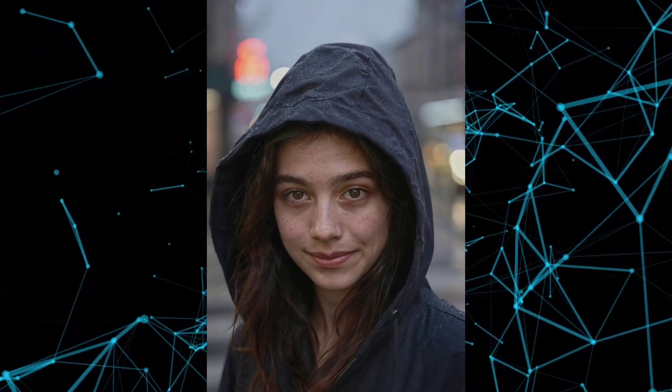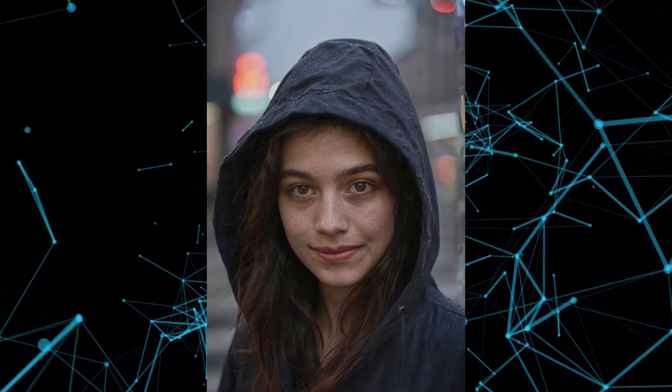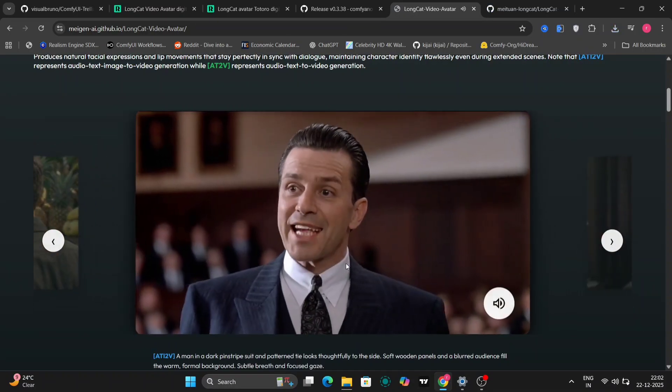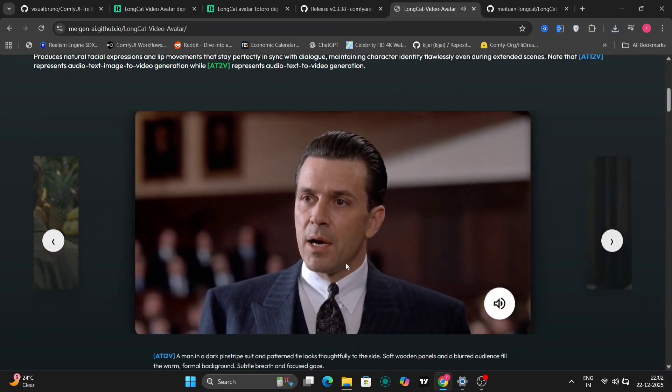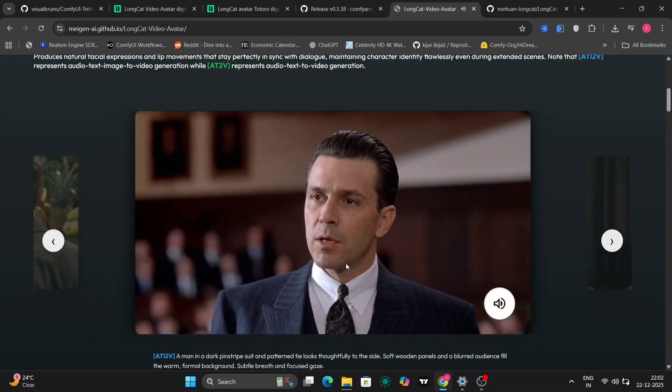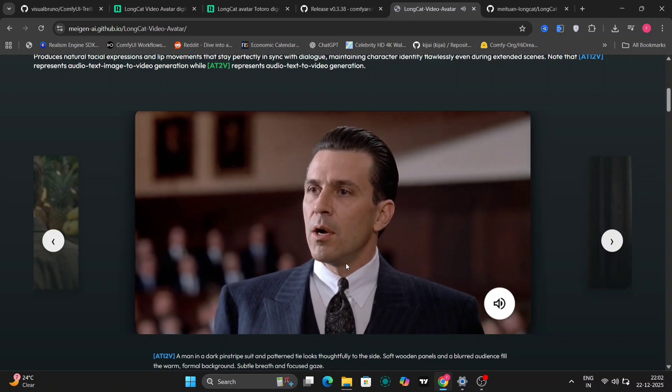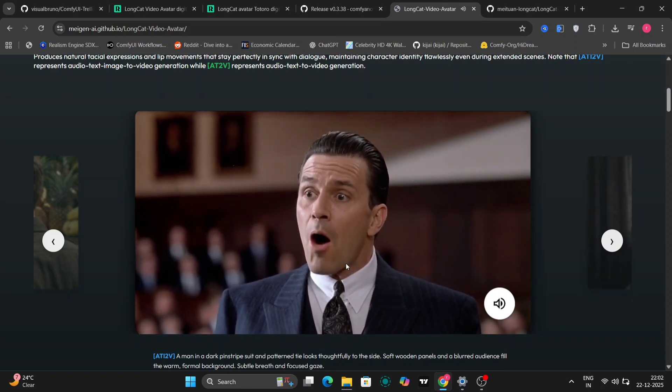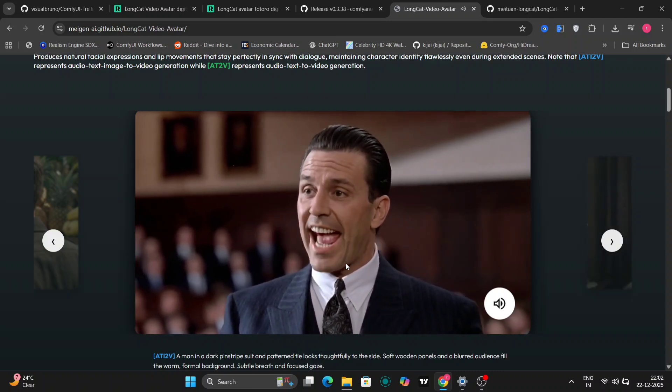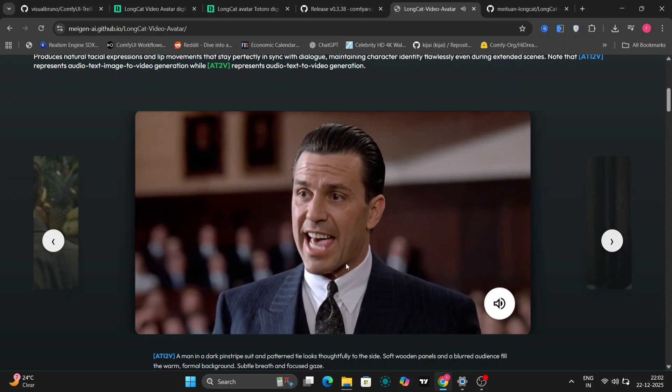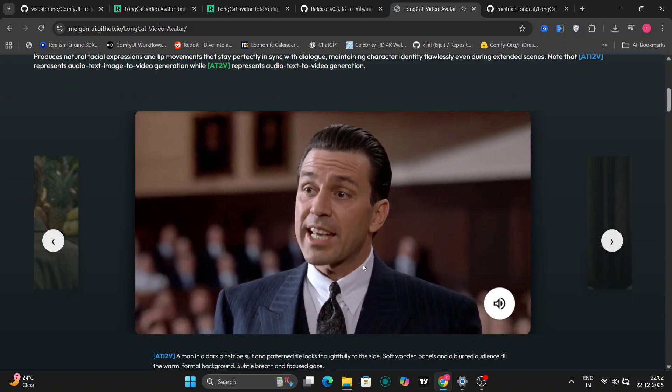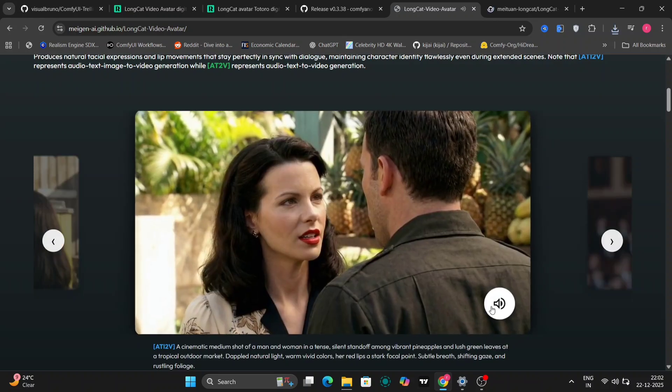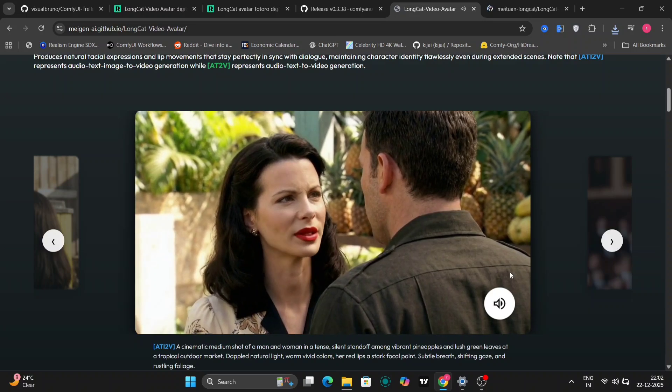So, as you can see here, there are a few examples available on the Long Cat Video Avatar page itself. And honestly, just by looking at these examples, you can already tell that this model is doing something a bit different compared to a lot of other talking Avatar models out there.